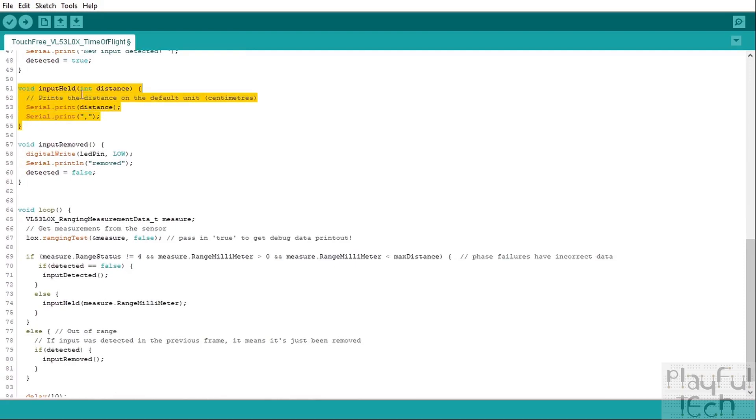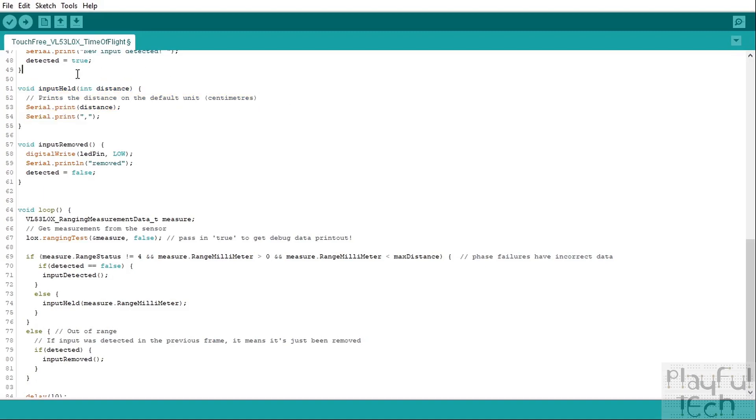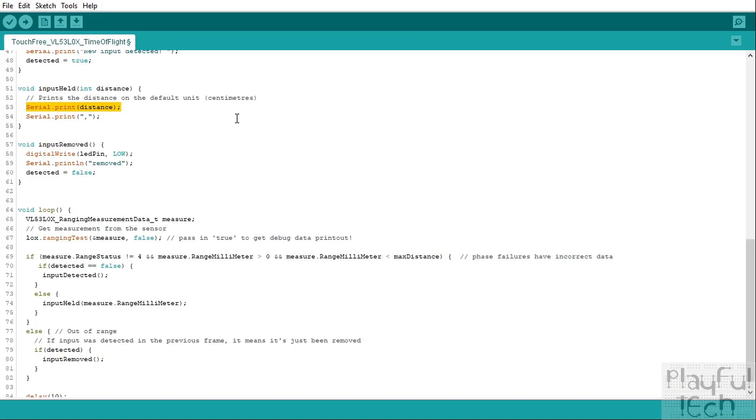The next action we'll detect is when an input has been held, so an object—someone's hand or anything else—was detected in the previous frame and is still being detected now. So it's still there, it's been held. When that happens, we're going to print to the serial monitor the distance away that that object has been detected. So you could use this if you wanted to have an input and you wanted to tell whether something was getting closer to the sensor or further away from it, or if it was being held at a particular distance from the sensor.